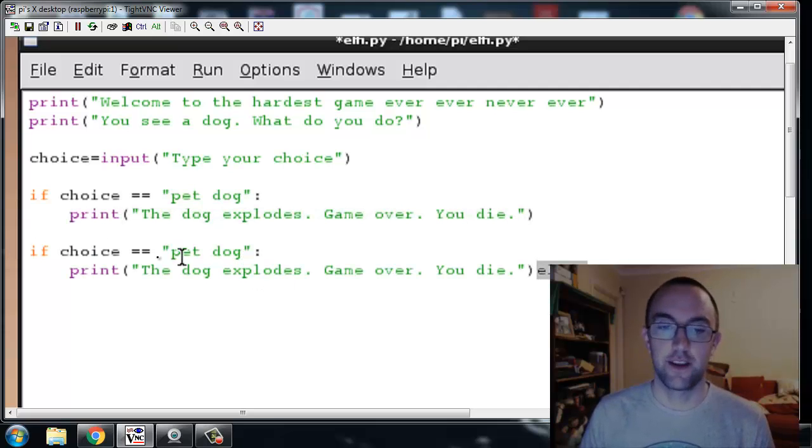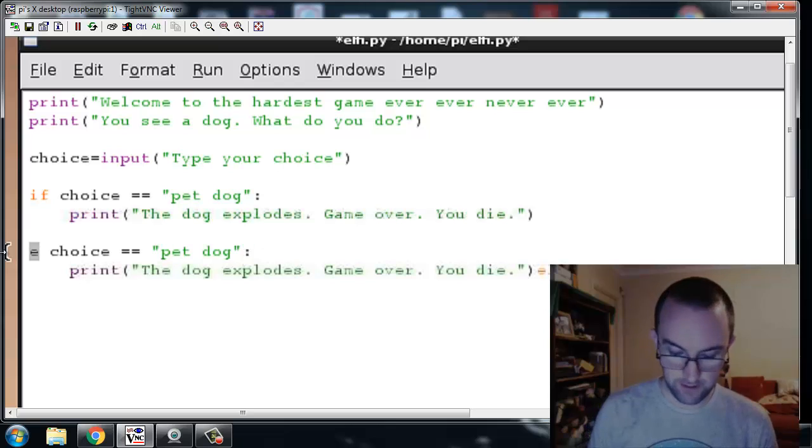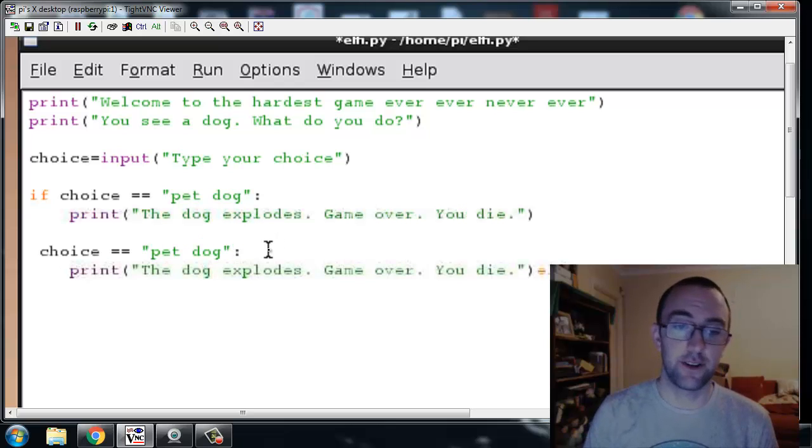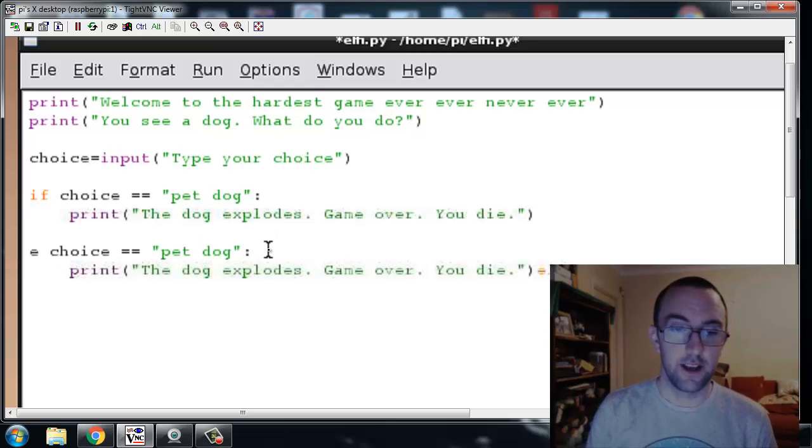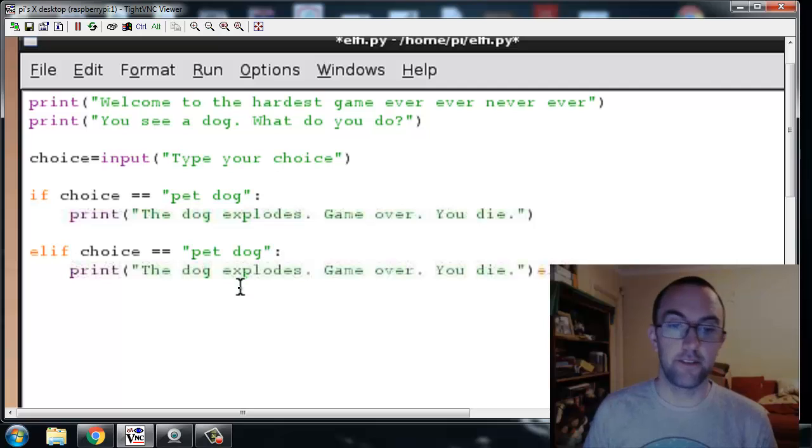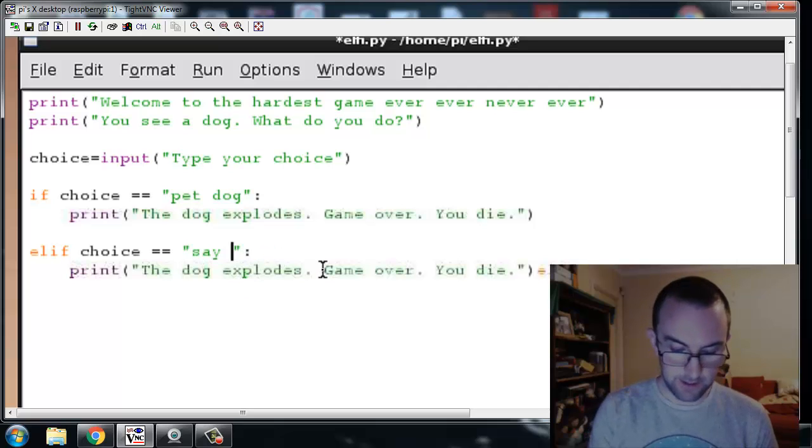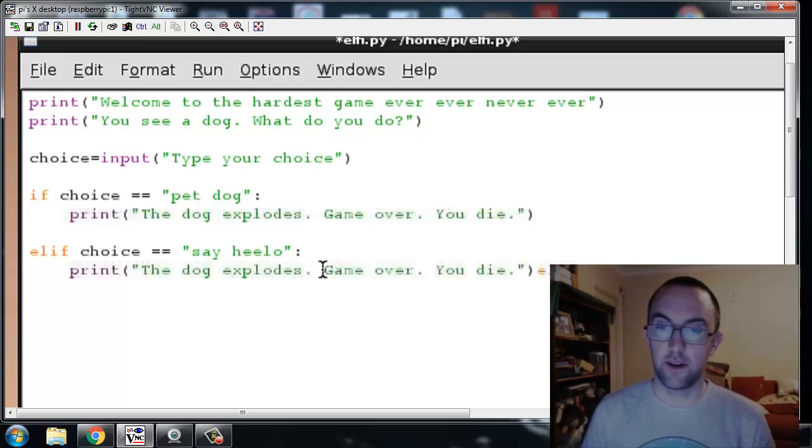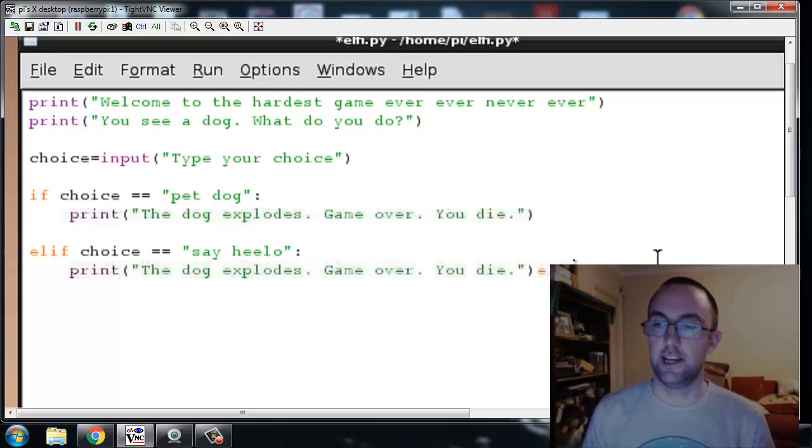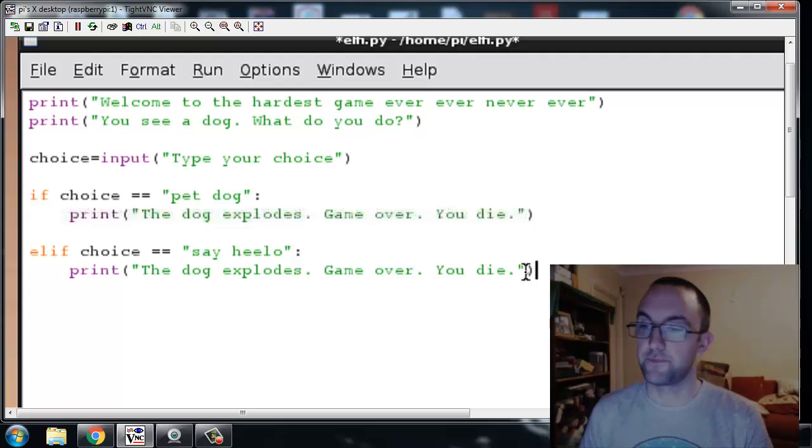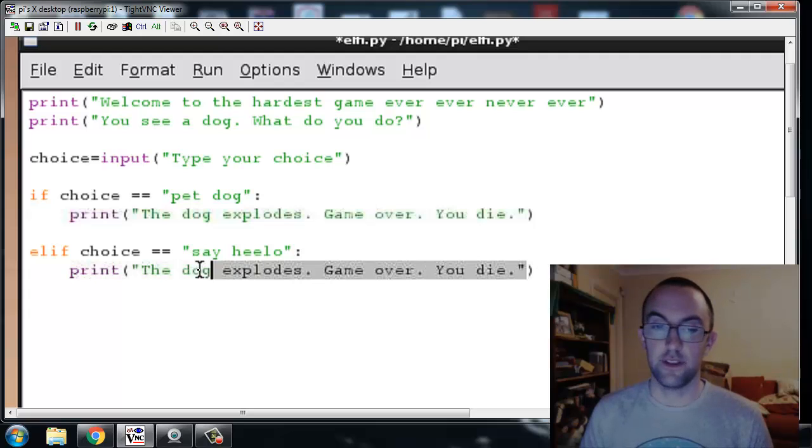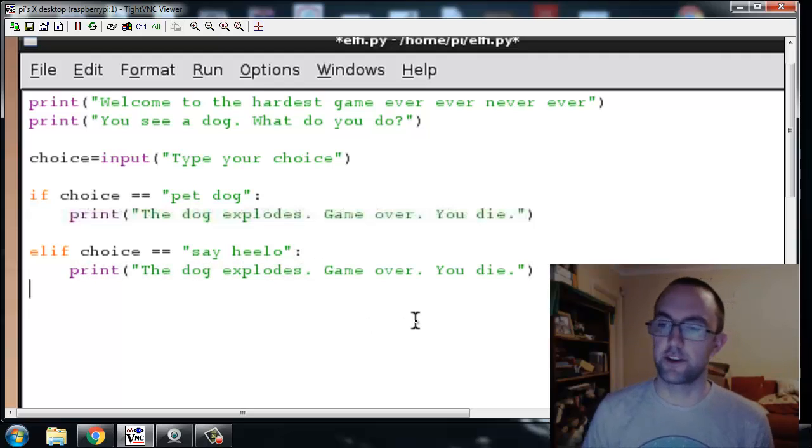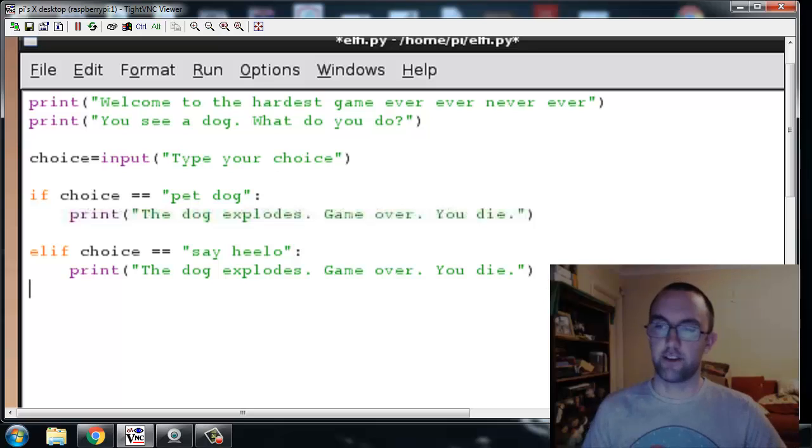Okay I'm gonna copy all that and just paste it over here and now I can just change it. Elif, which means else if, you can do as many else ifs as you want, loads of different options. Elif choice equals equals say hello, hello. Yeah let's leave it at say hello, hello. Yeah the dog still explodes, game over you die. I think that's a fair outcome.